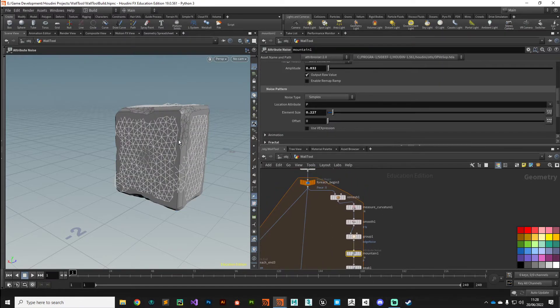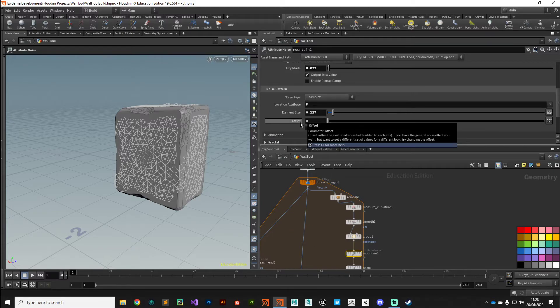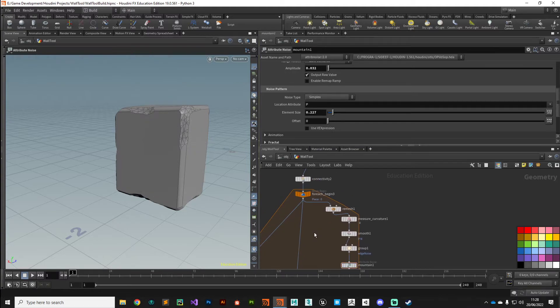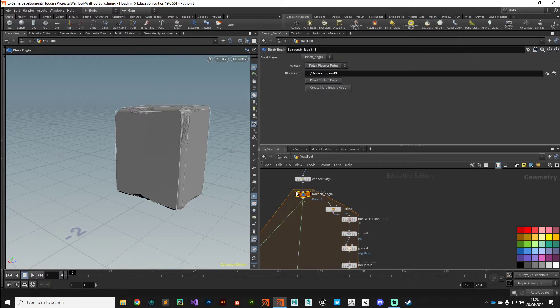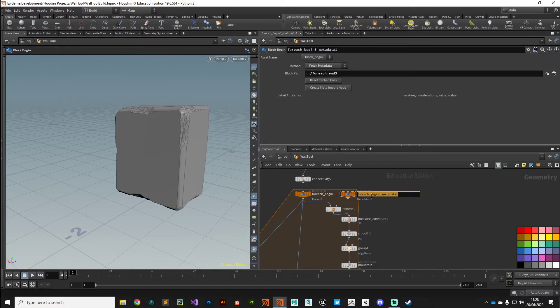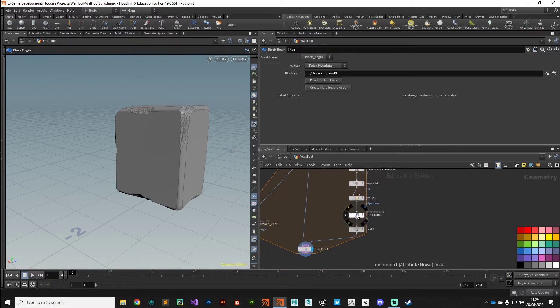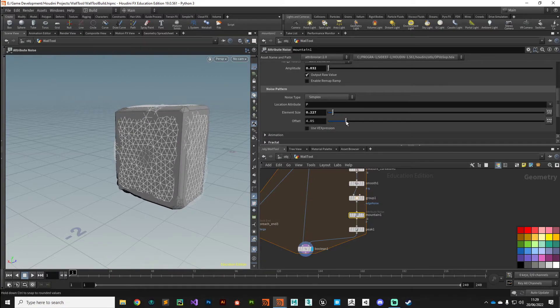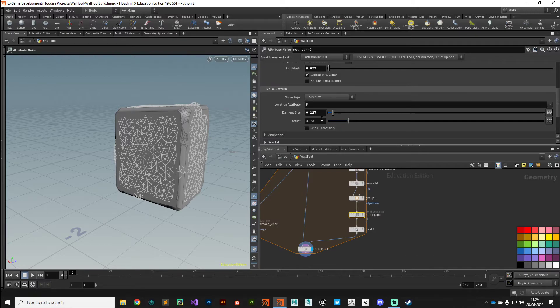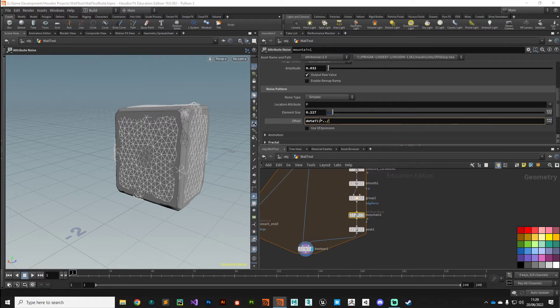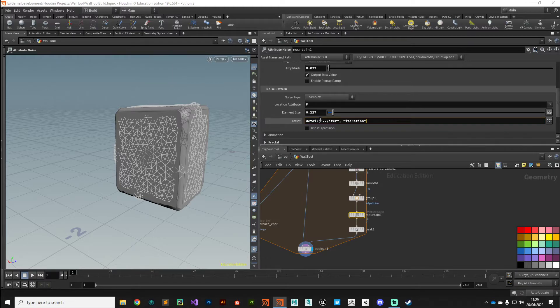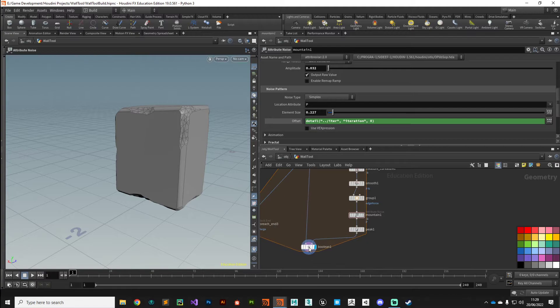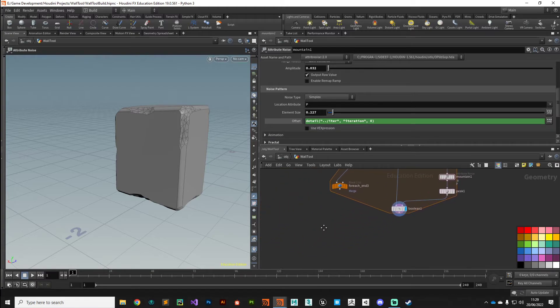One final thing I want to do is for every brick I want to offset the noise pattern so we don't get any obvious repeating. That's another good use of that detail attribute on the meta import node. I'm going to select my For Each Create Meta Import node, rename it 'iter' for iteration, and then in the Mountain node in the offset parameter I just want to drive that with that detail expression. Detail, point it to that iter node that we've just made, reference the iteration attribute, index zero.